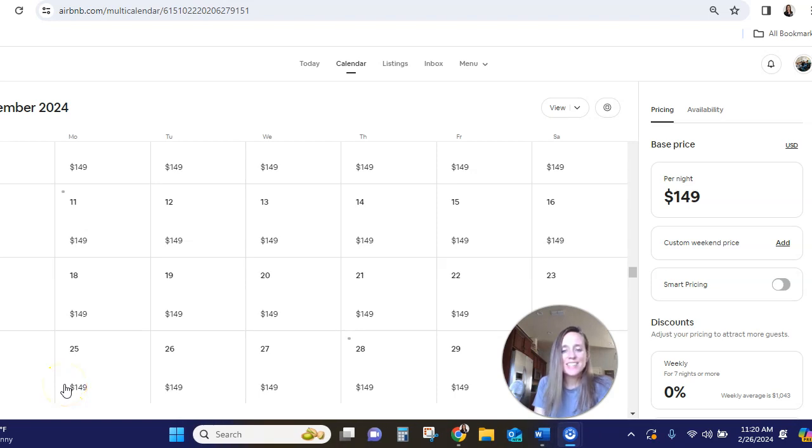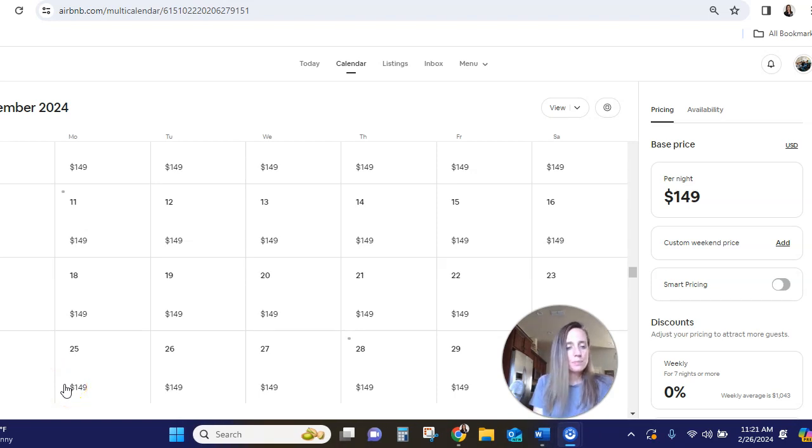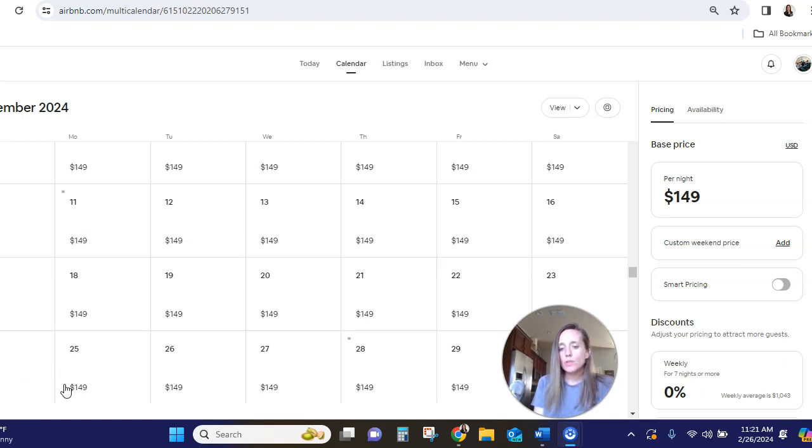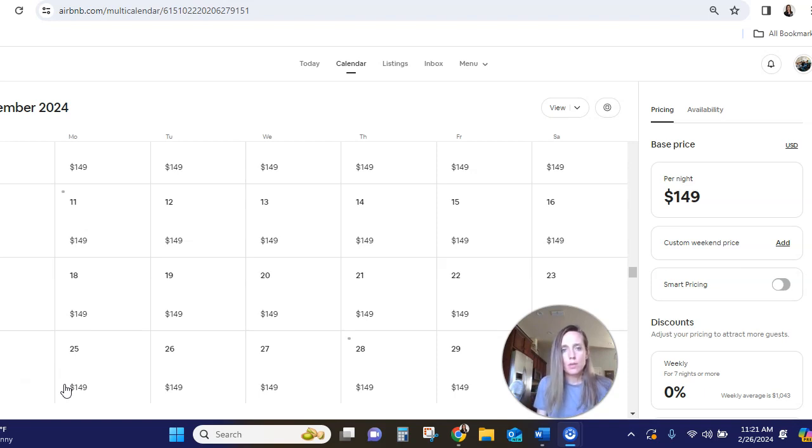Hi there, this is Dereese from Stay Success. Today I wanted to go over how to add a custom trip length to your Airbnb listing.